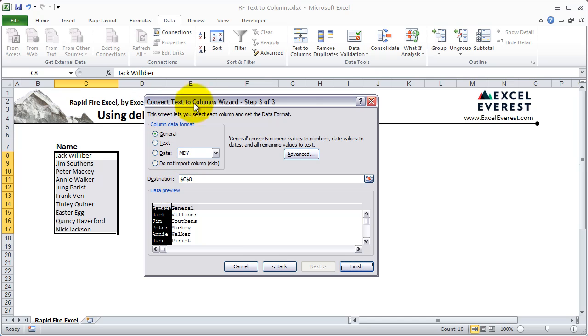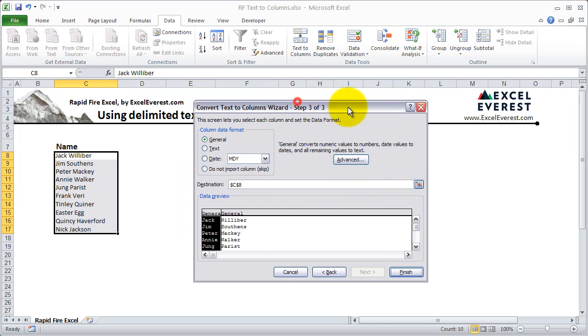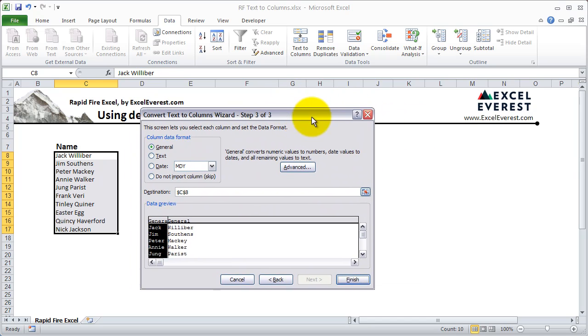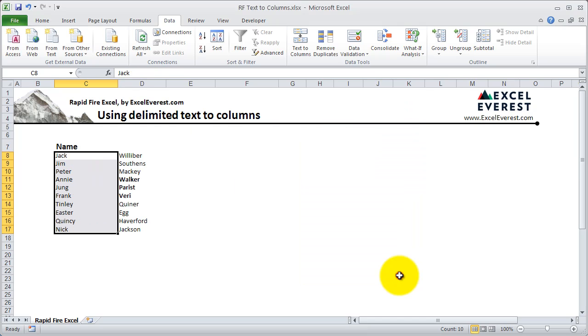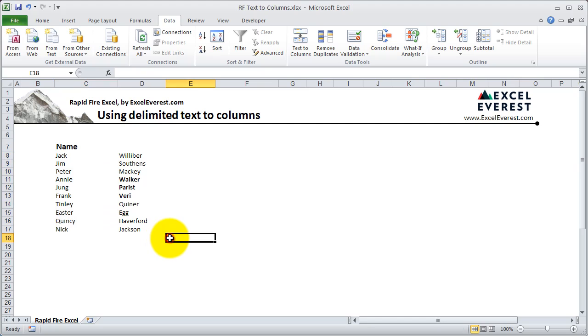This screen, the third step, you can more or less ignore. It allows you to choose the data format that you've got and pick a destination for where you want to cut it. Go ahead and hit finish and you'll see that it worked. So here we have the first name in this column and the last name in this column. That's text-to-columns.